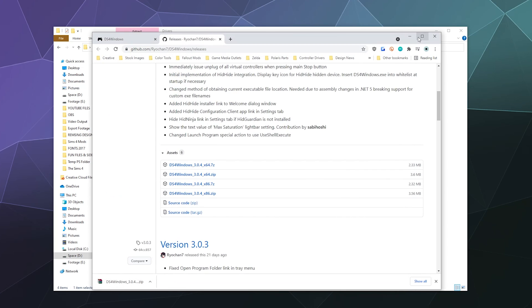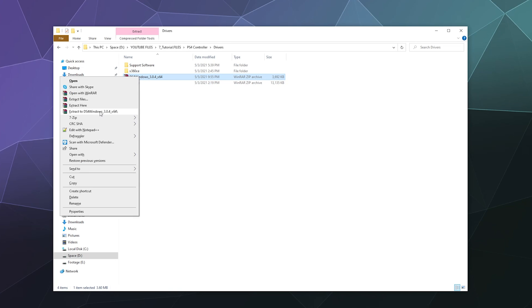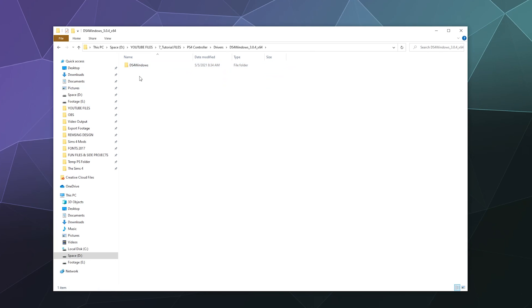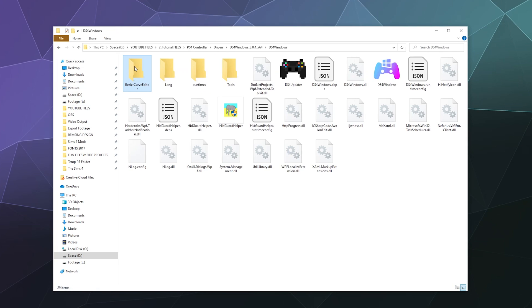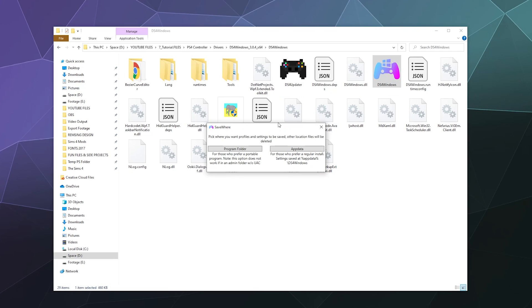From here we're going to unzip the zip file because it's just kind of zipped together. We're going to extract it to a file of the same name, and then inside of here will be everything that we need. We're going to want the icon that looks kind of rainbow-y, says DS4 Windows. That's the actual program.